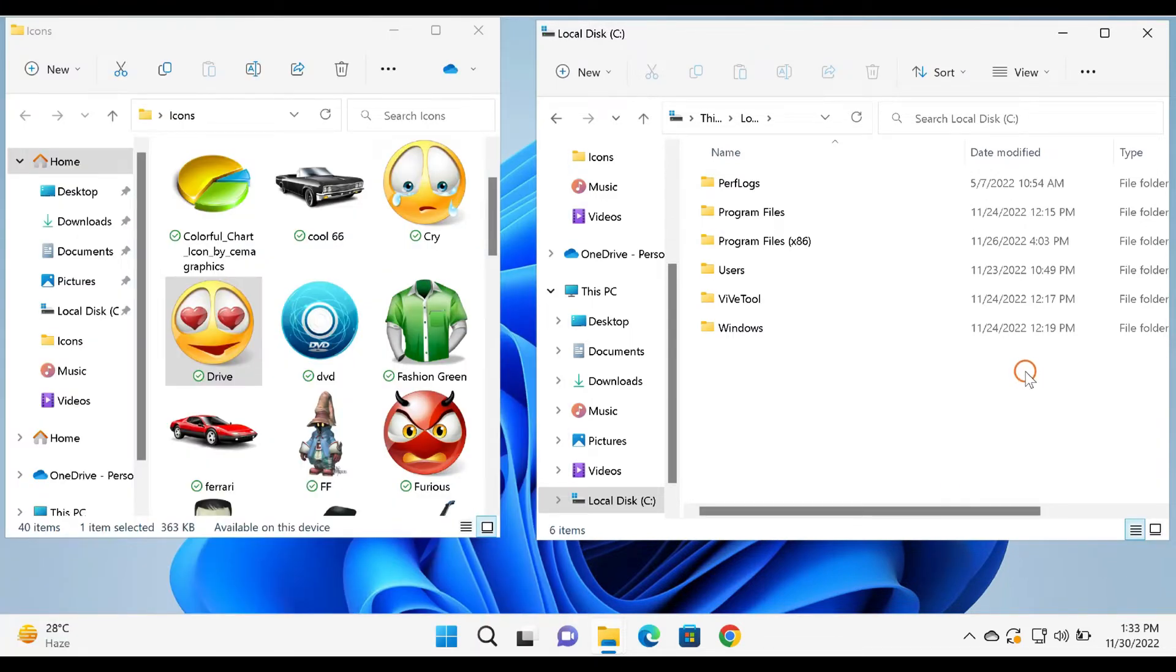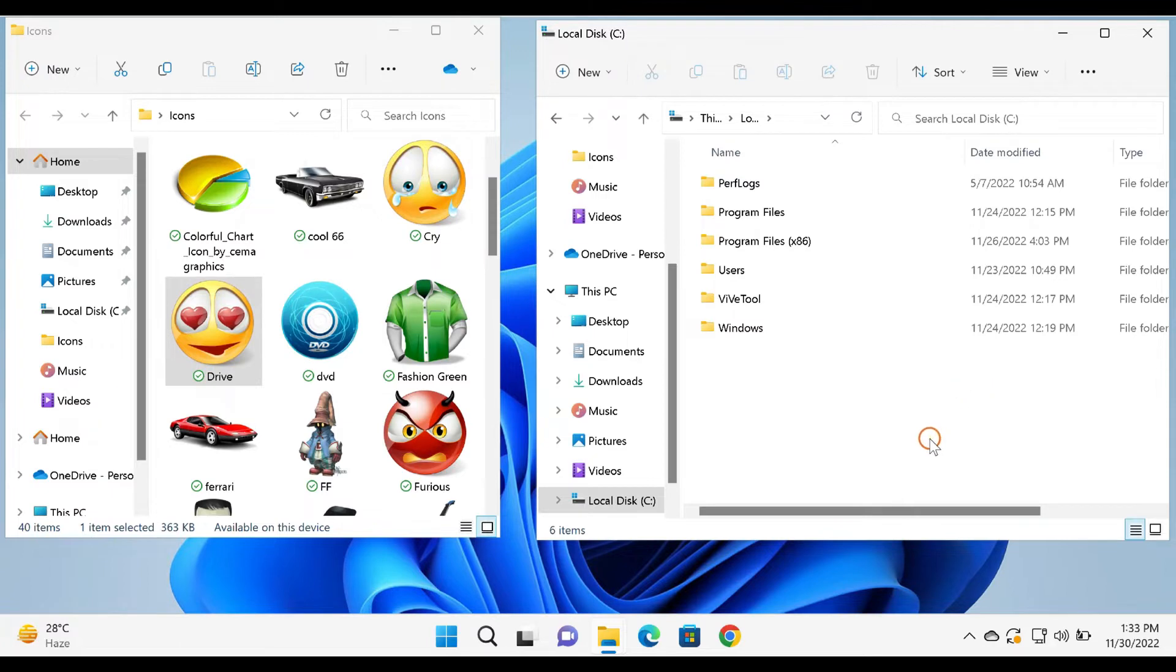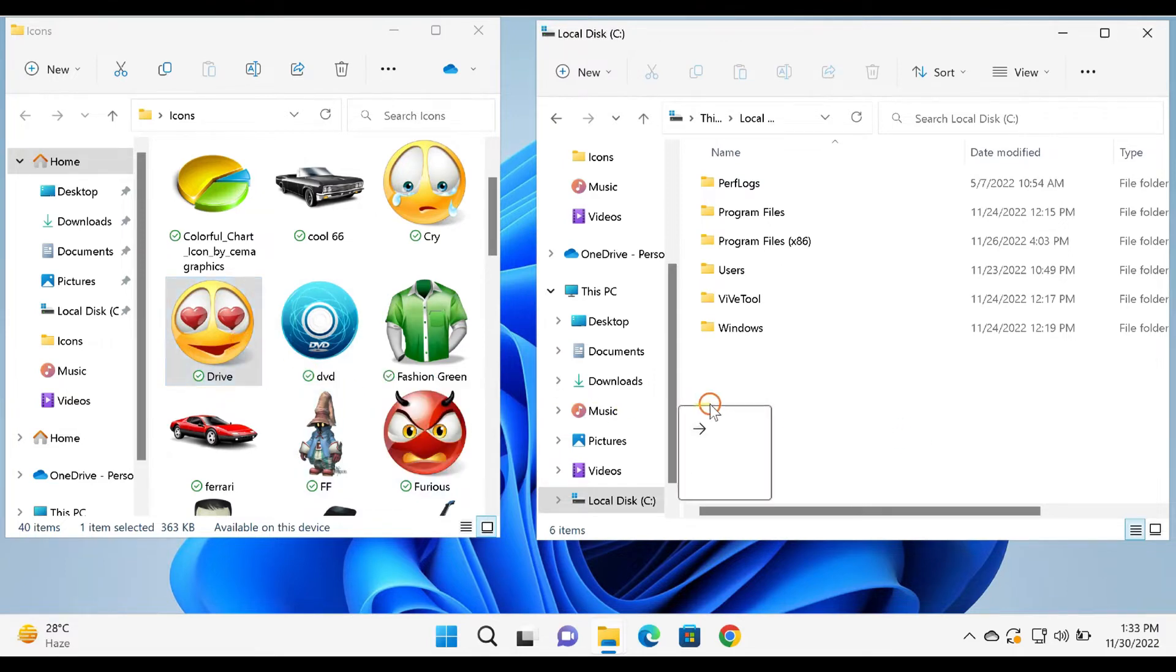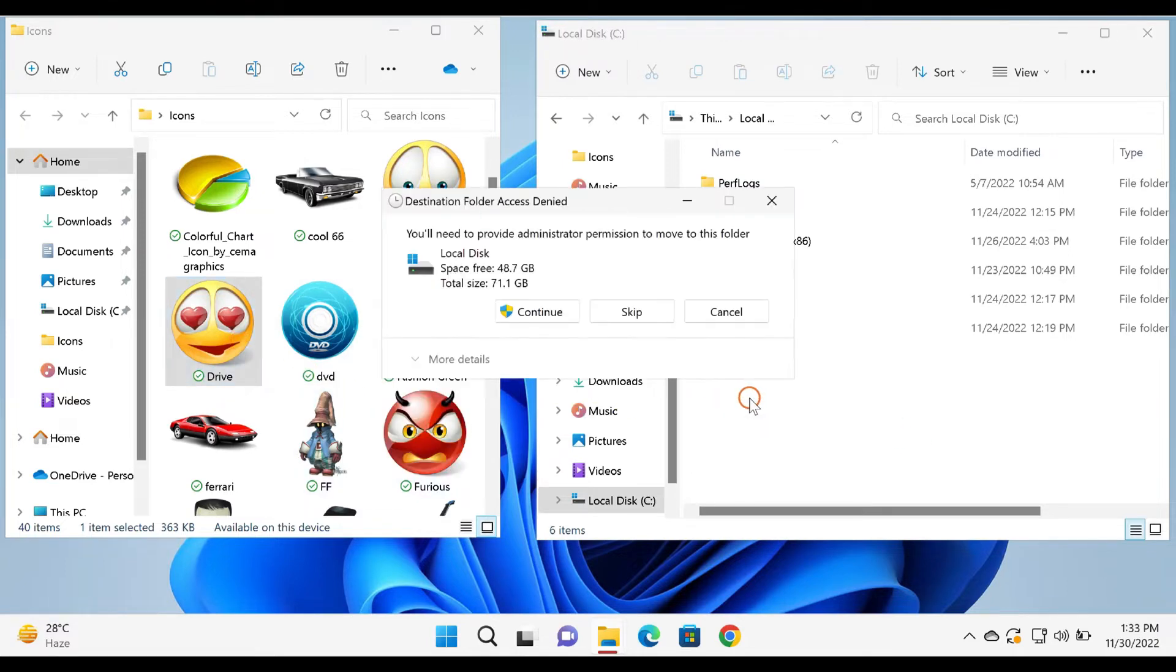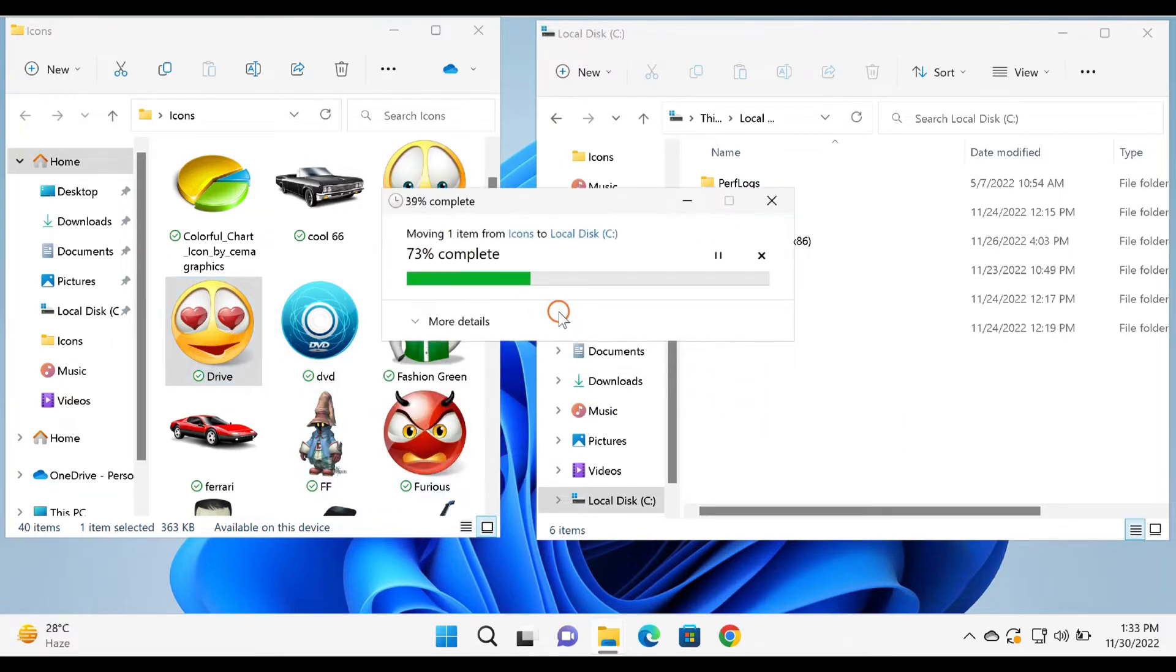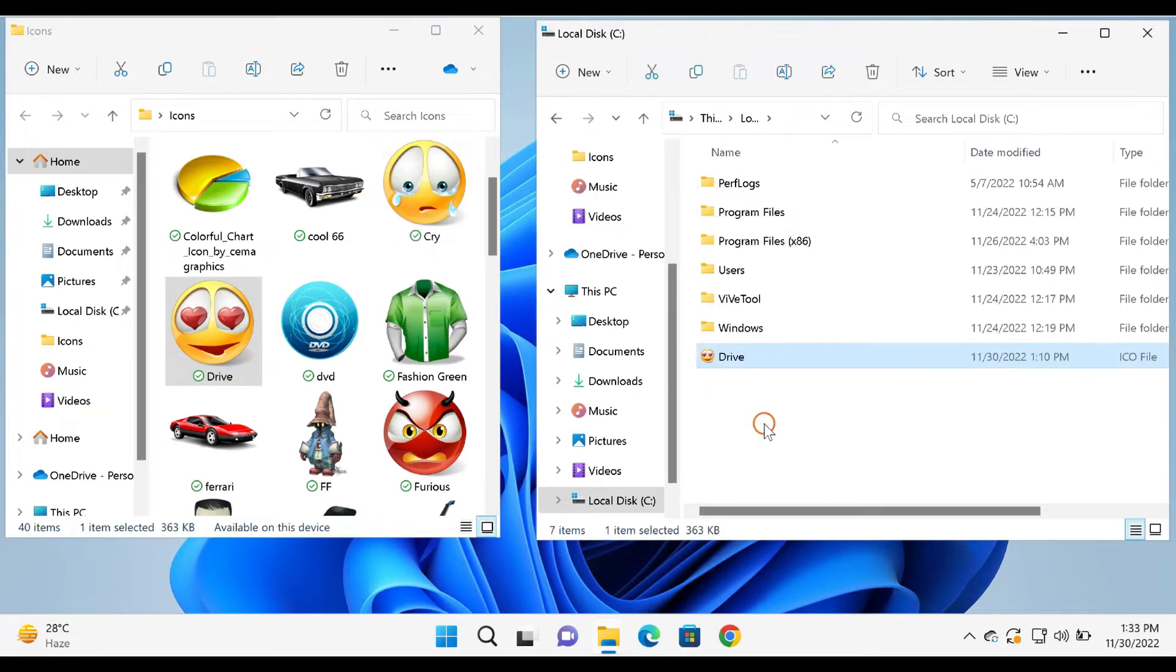How to change drive icons in Windows 11 or 10 without software. If you don't like to use a third-party application to change drive icons on Windows 11 and 10, first copy and paste the icon file (.ico) in the root of the drive that you want to change the drive icon.